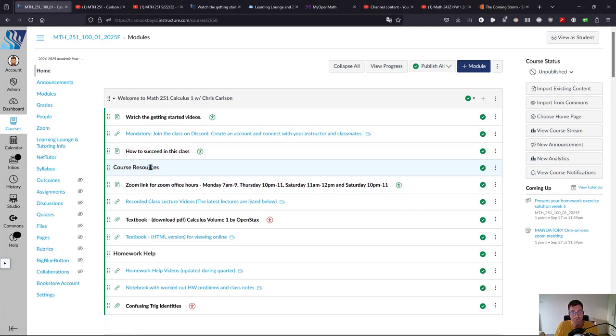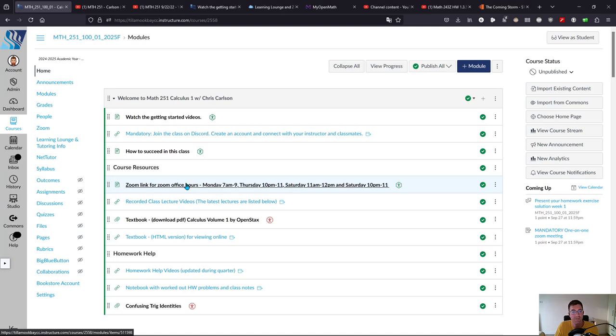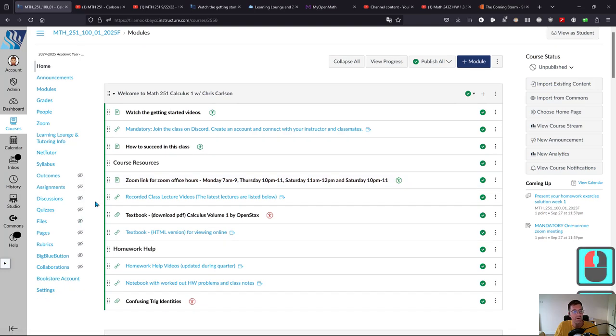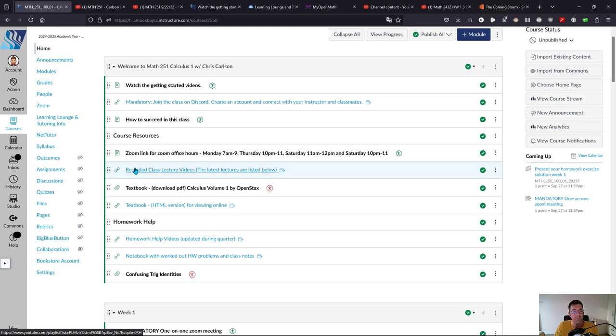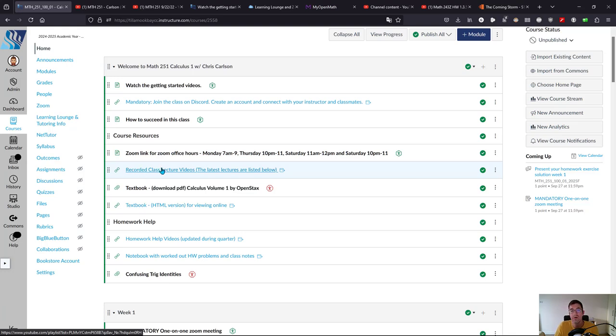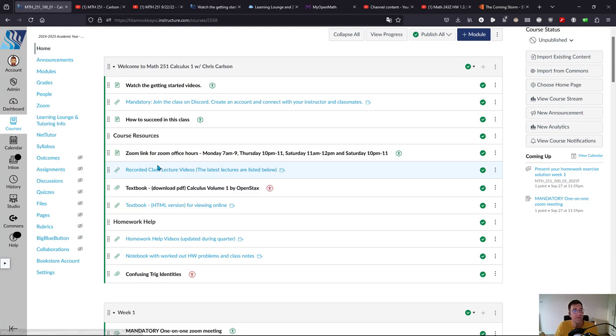All the course resources are here. This is the Zoom office hour link with my days and times. Here are the recorded class lectures from 2022. I'm going to embed these in the different weeks, and I'll show you where those are when I talk about week one.